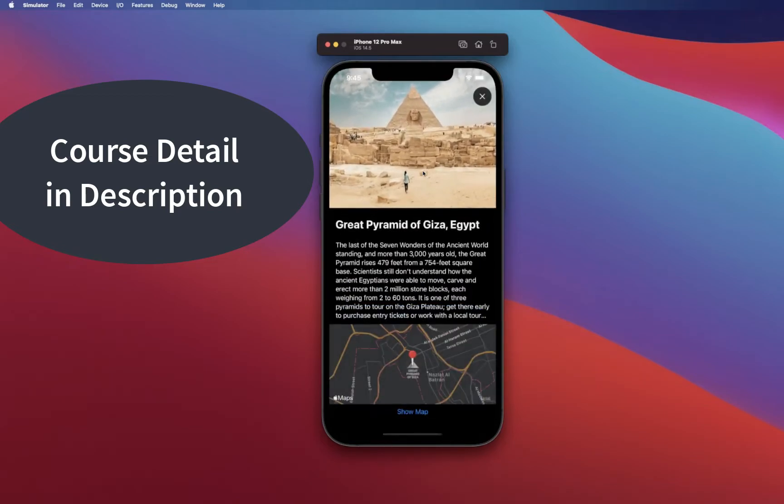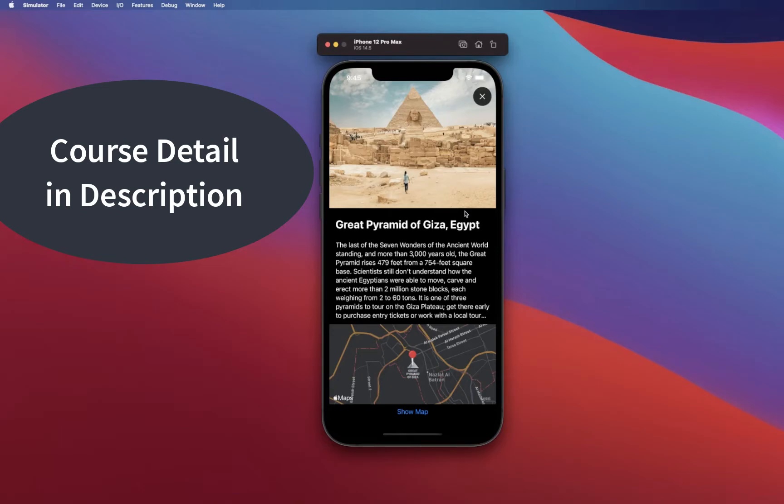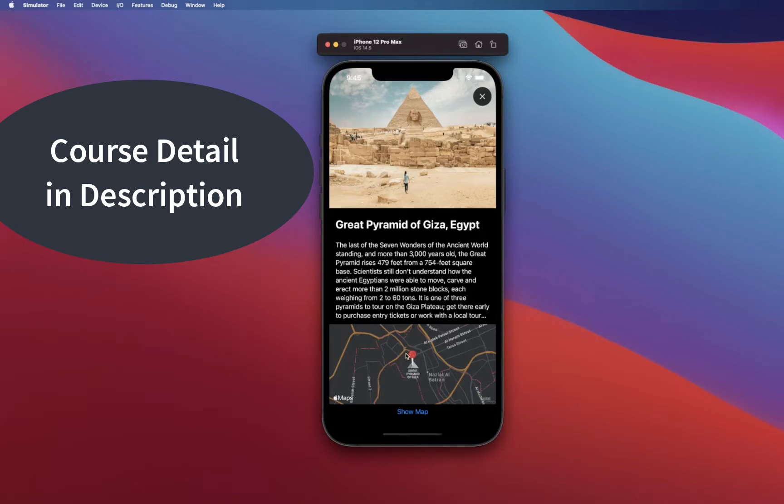We're going to have a detail view that will show you detail about that destination, and it's also going to have a map view. This is a map that we are loading, and you're going to learn how you can build custom annotation with animation. We are using a lot of animation here.